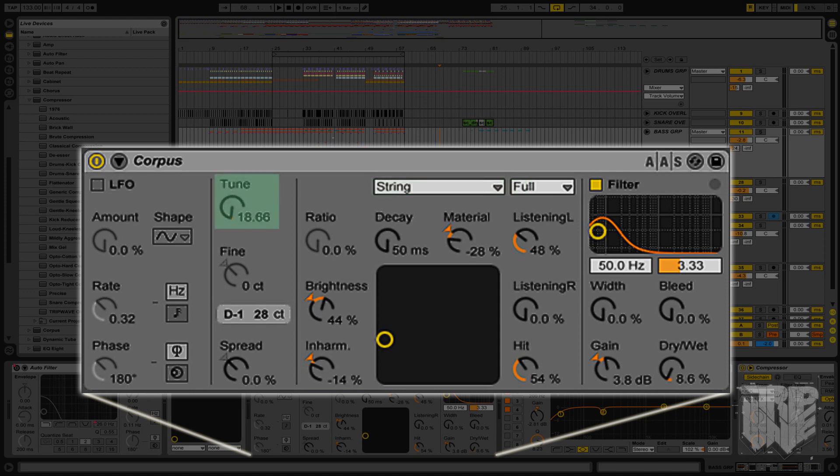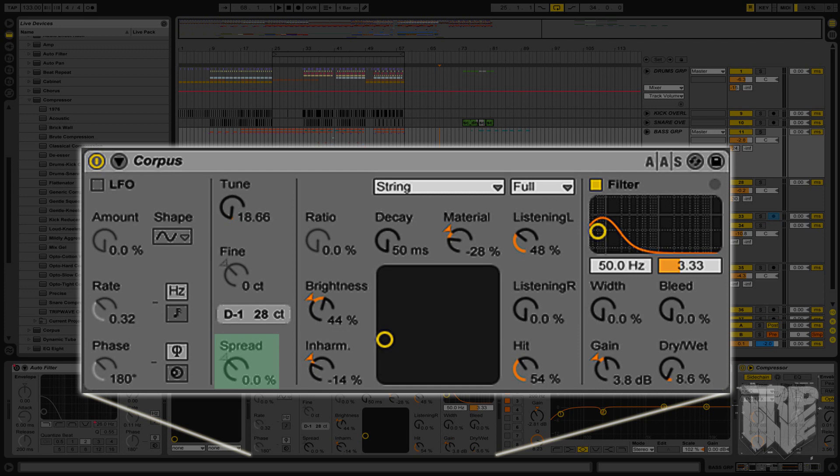Over here is the tuning portion of Corpus. You can tune your resonators to match the key notes of whatever sounds you are putting through here. The fine is a fine-tuning function to adjust the pitch of the resonators even more. Then down here, the spread function will detune the resonators equally from each other, depending on which way you go.